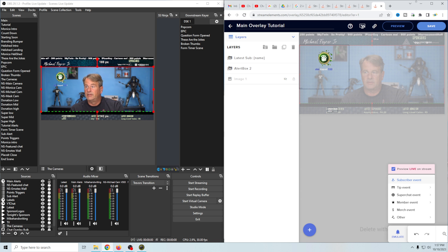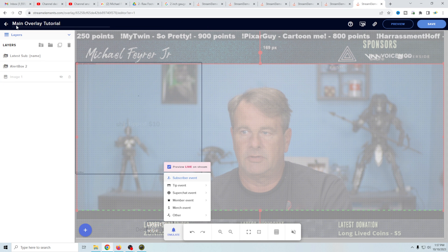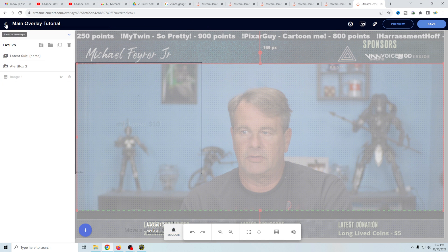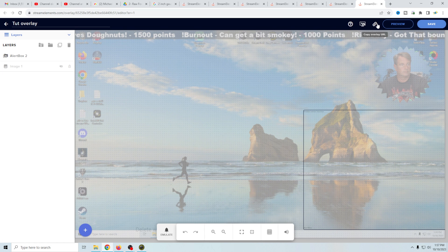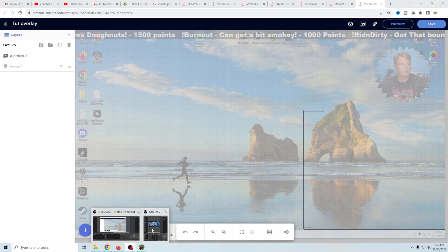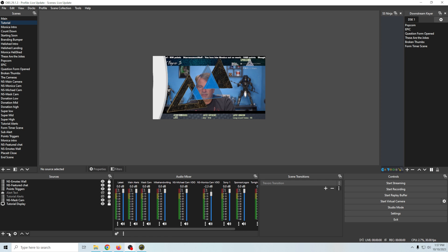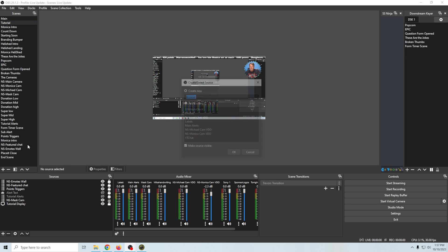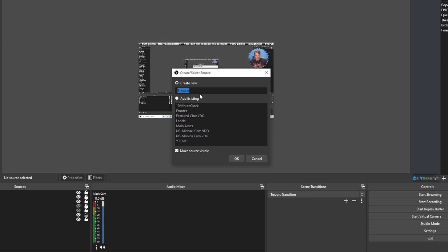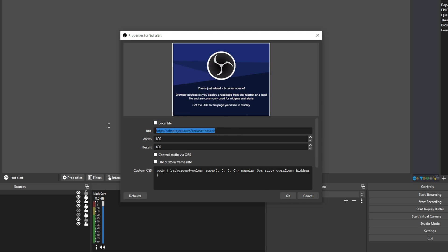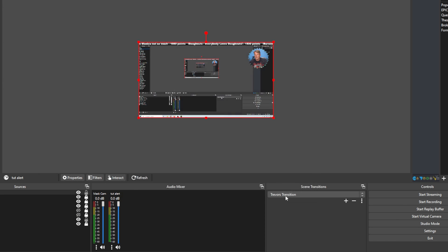If we wanted to add the other one for our tutorial screen, make sure it's saved properly. We go out of here, go into our tutorial overlay, click the Edit button and the Copy URL button, then go back to OBS. We go to our tutorial scene, click the plus, go to Browser, call this Tutorial Alert and click OK. Paste the URL in, set our resolution to 1920 by 1080, control our audio via OBS, and click OK.